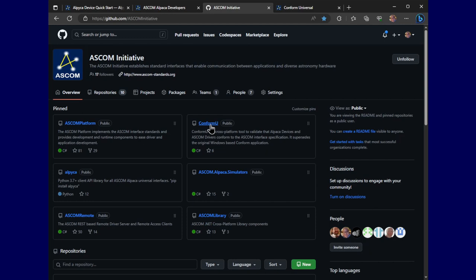So anyway, you can find it in the Alpaca developers info. That'll take you to the ASCOM GitHub page. And this is the conform tool. And that's what we'll be using right now.